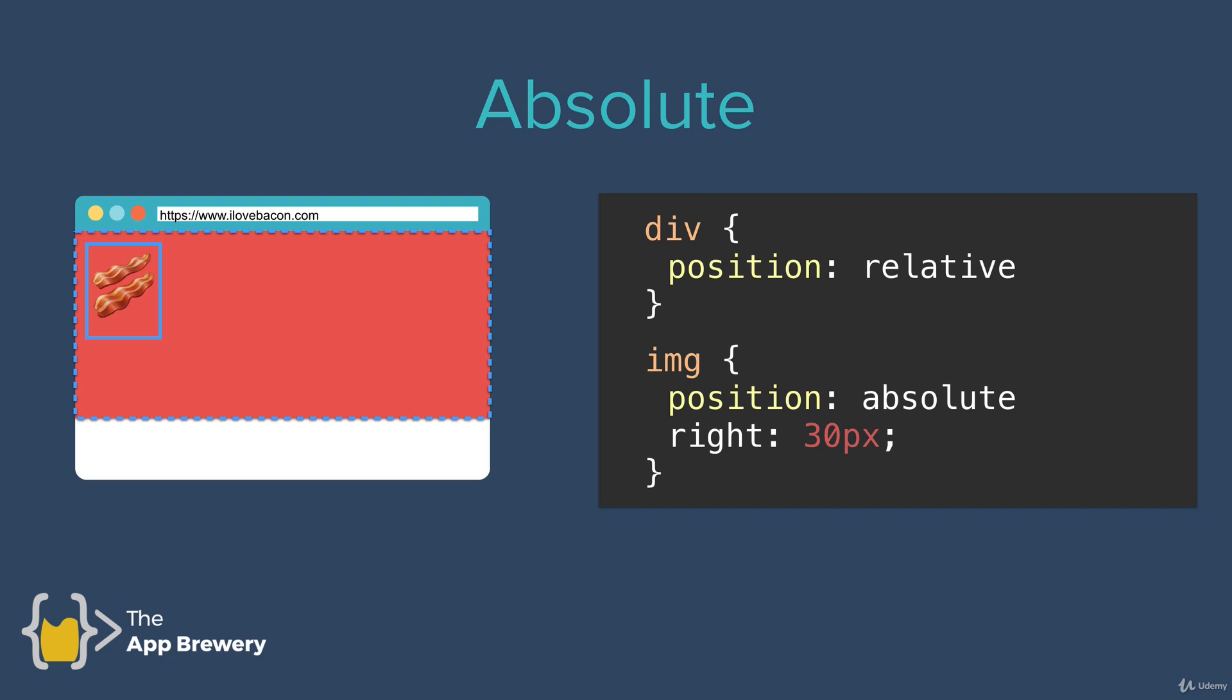Now our image is nested inside that div and I've given it an absolute position. Now, if I change the right coordinate property to 30 pixels, it's not going to shift left by 30 pixels. No, in fact, it's going to shift to the right of the screen.